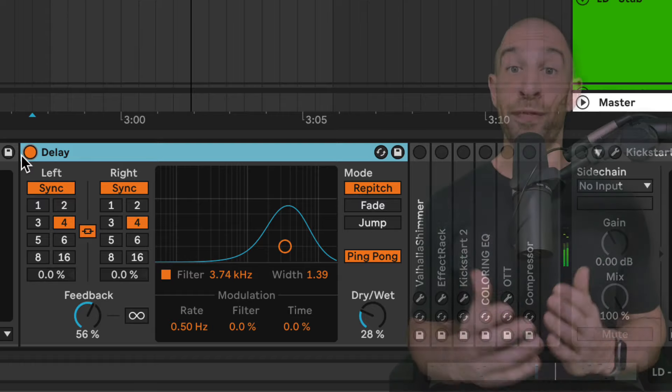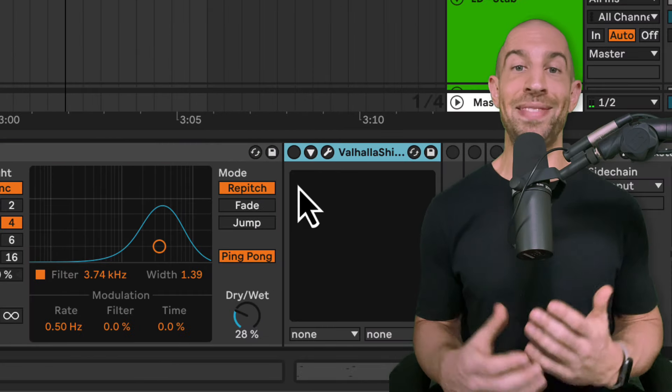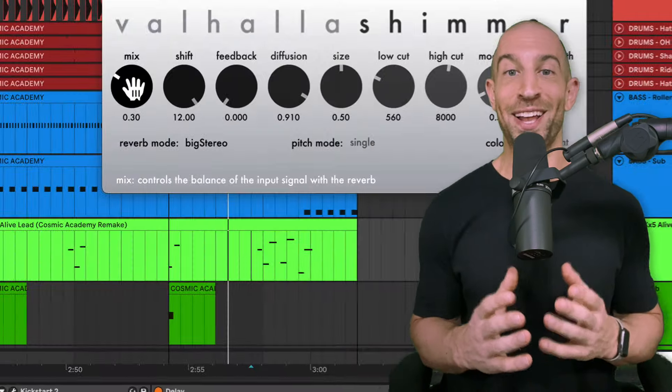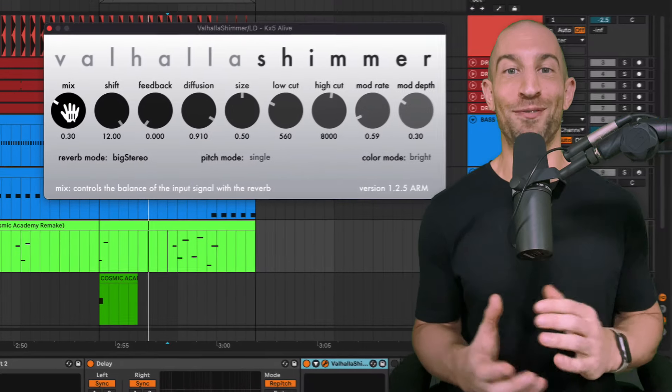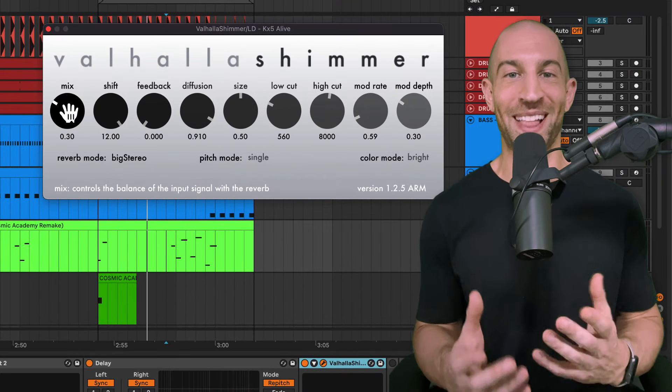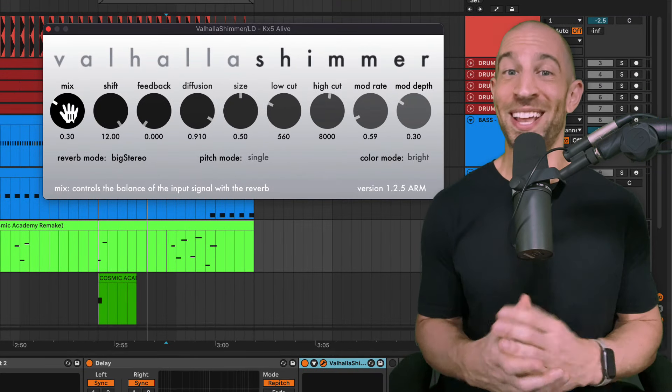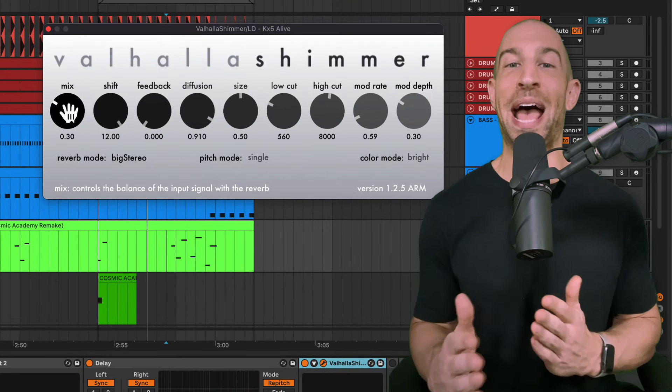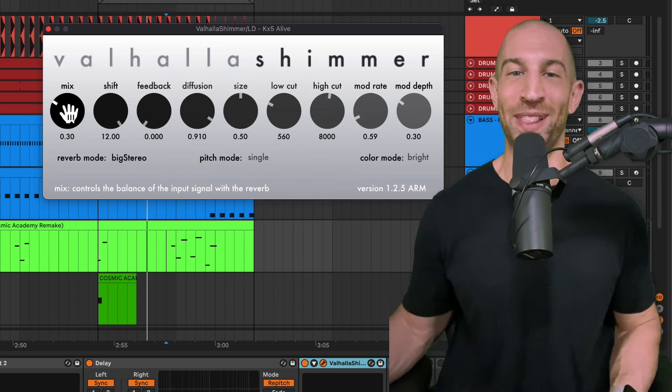Then we're following it up with a Valhalla shimmer, and I have this set pretty low. This is an over the top reverb. So if you put a lot on, it becomes almost too much to handle, but I'll show you what happens if I add more or less.